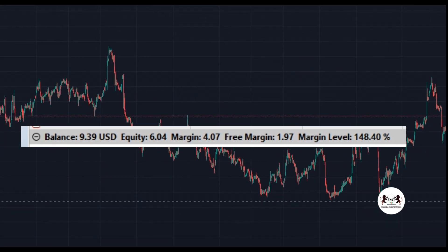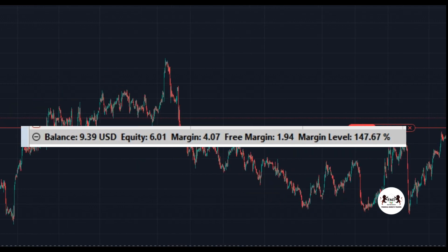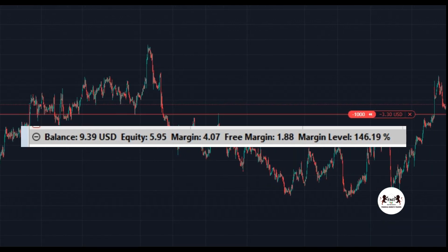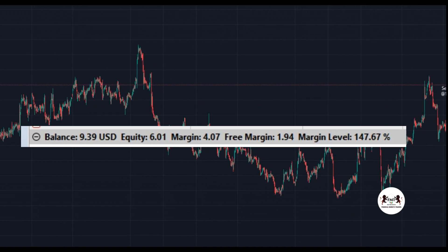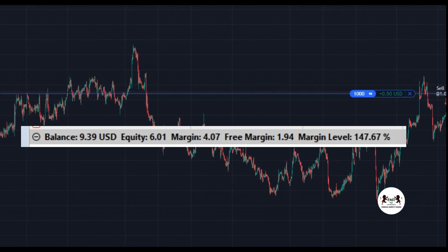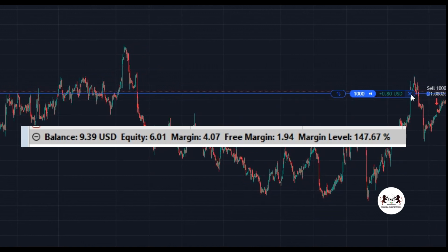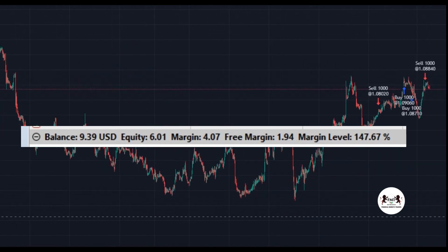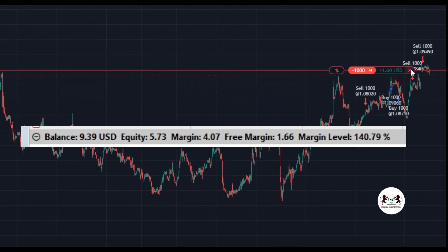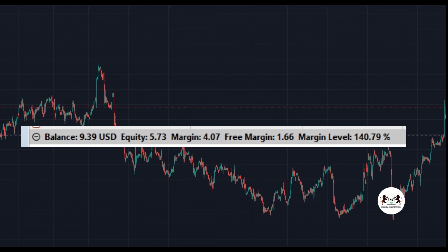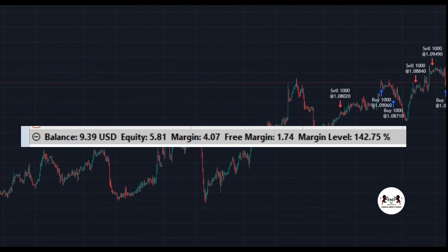A margin call in trading is a critical moment that can make or break your financial journey. The market's relentless twists and turns can push your account to its limits. Suddenly the margin call bell tolls, unleashing a high-stakes showdown between your trading skills and the demands of your broker — a nerve-wracking test of your ability to adapt, survive, and potentially thrive amidst the volatile storms of the trading arena.